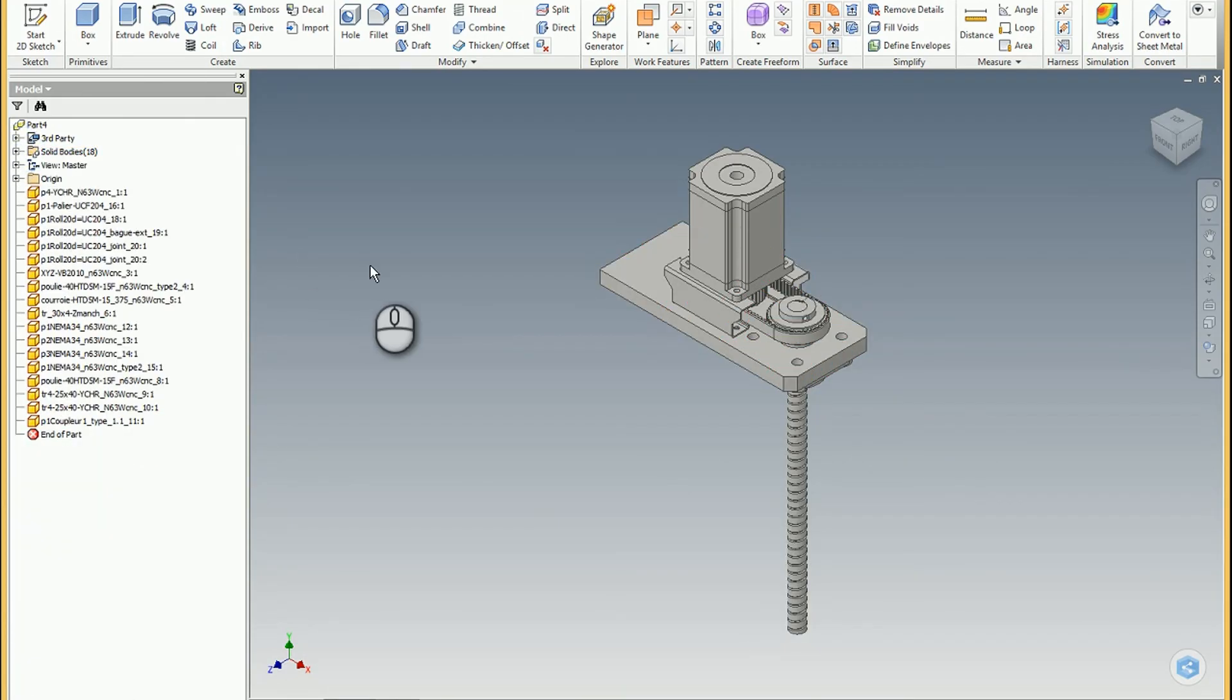So if you're ever in a bind and you're trying to import that particular STEP assembly as a part file, this is a potential way to do it. Hopefully you found that helpful. Thanks for your time and have a blessed day.